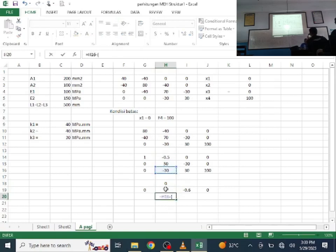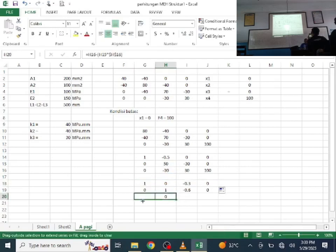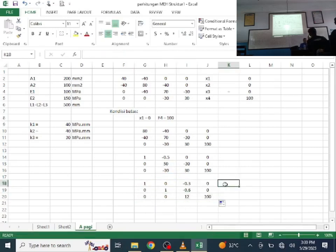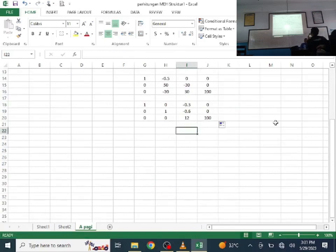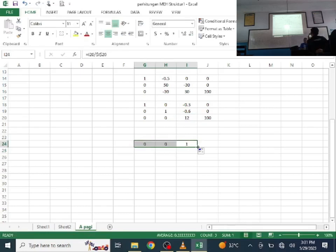Similarly eliminate below: minus 30, subtract pivot times itself (locked), result is 0. Copy left and right for all affected rows. Finally, for row 3, column 3: divide 12 by itself (lock). Copy left, and when we copy right, we immediately get the displacement at node 4.